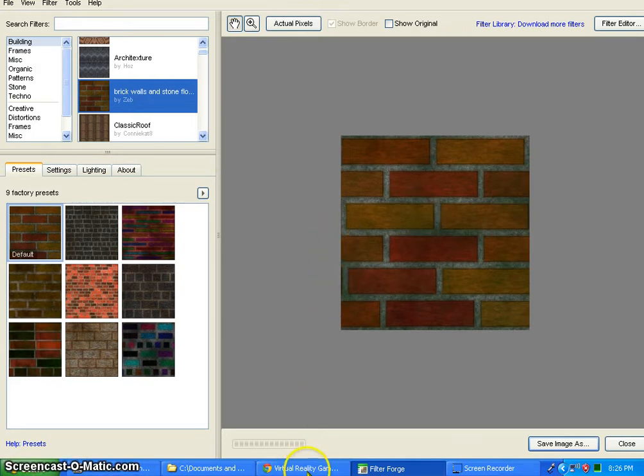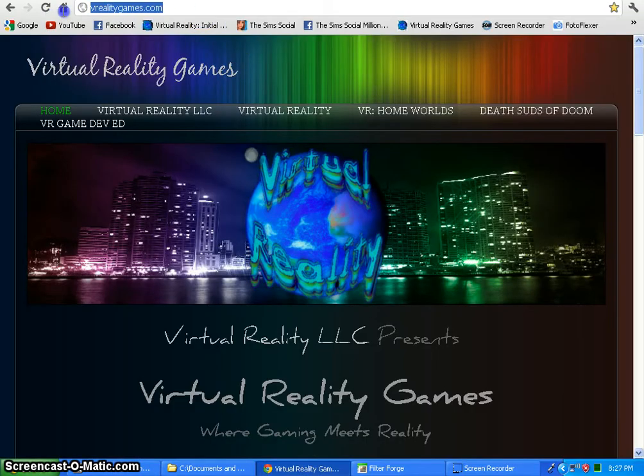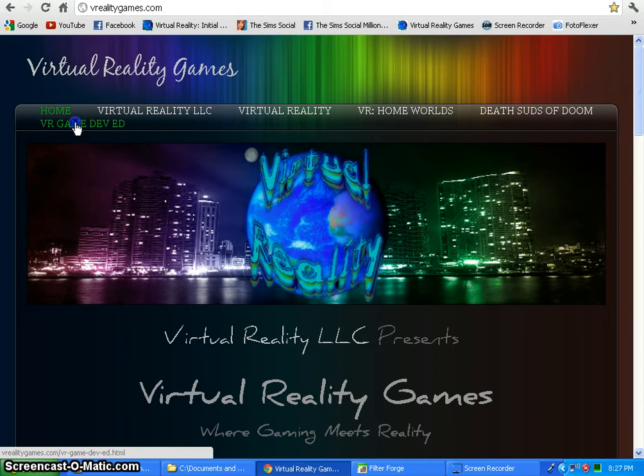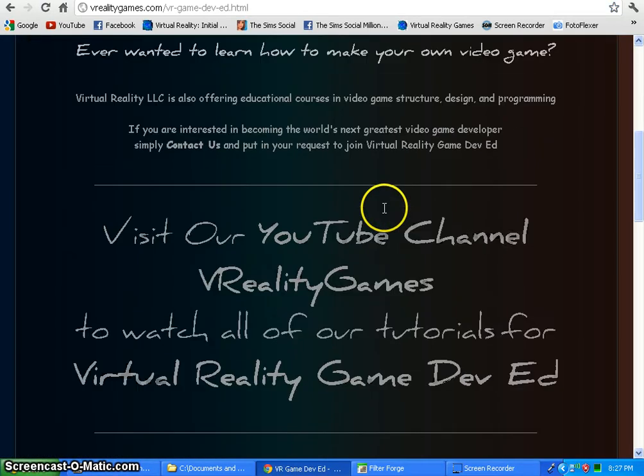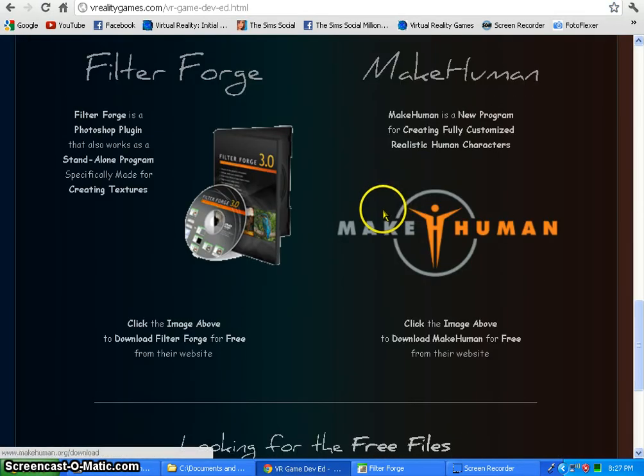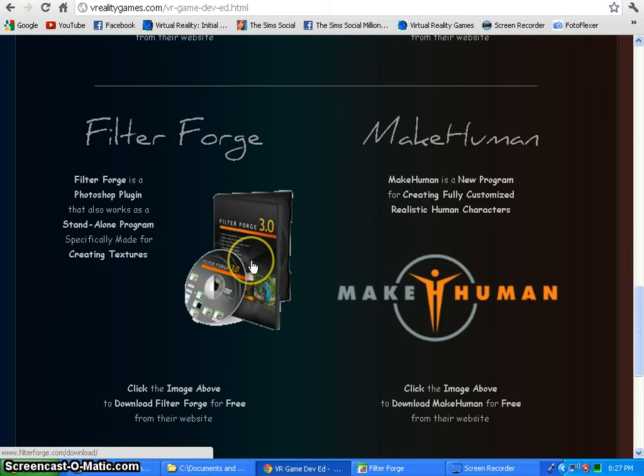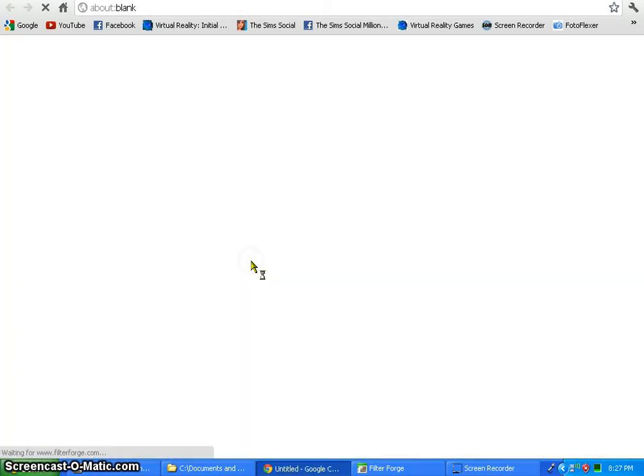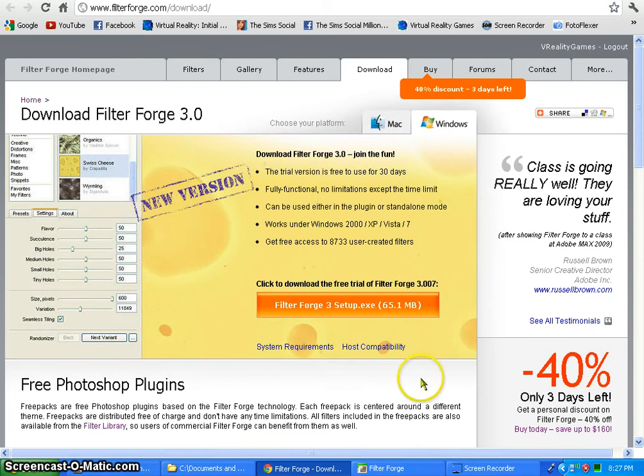If you do not have Photoshop you can still download it and get it. If you'd like a quick link to their downloads page, all you have to do is come to our website at vrealitygames.com. Click here on our VR Game Dev Ed page and come down to the image FilterForge. Click on that image and it will bring you right to the FilterForge downloads page.